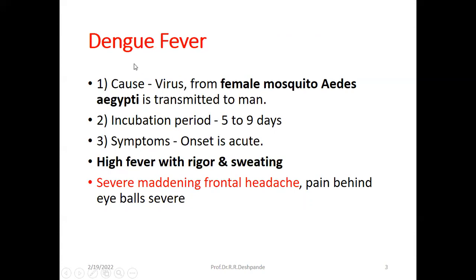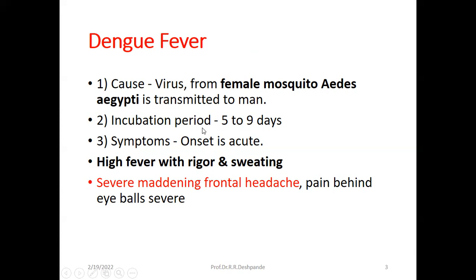The cause of Dengue fever is a virus transmitted from the female Aedes aegypti mosquito to humans. So it is a mosquito-bite fever. The incubation period — the time between the mosquito bite and the appearance of symptoms — is five to nine days for Dengue fever.